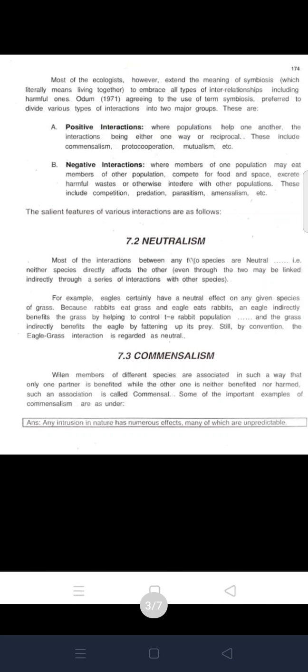Most ecologists extend the meaning of symbiosis, which literally means 'living together.' They say that symbiosis embraces all types of interrelations, including harmful ones. In a symbiotic association, there are two members whose effects can be harmful or beneficial. Lichen is considered a preferable example of symbiosis.